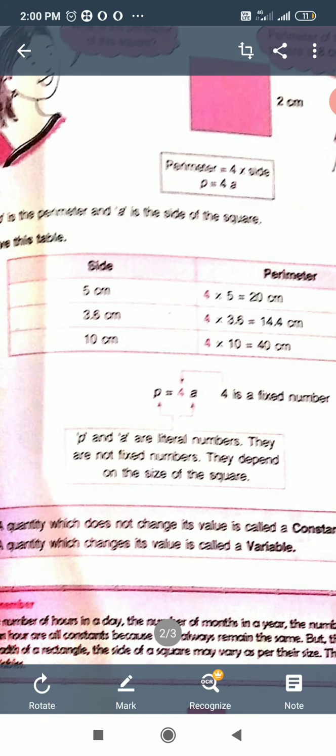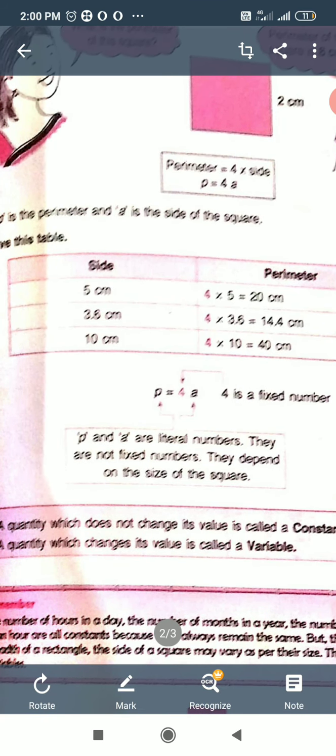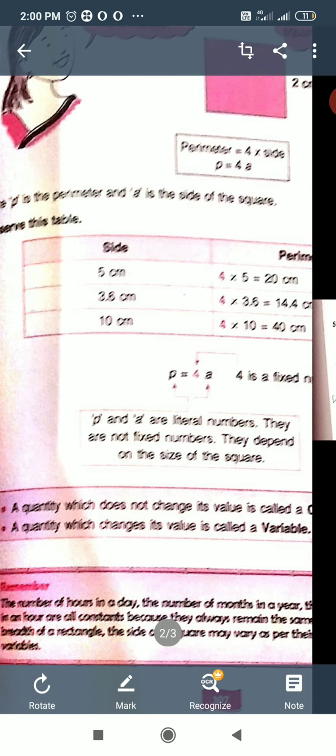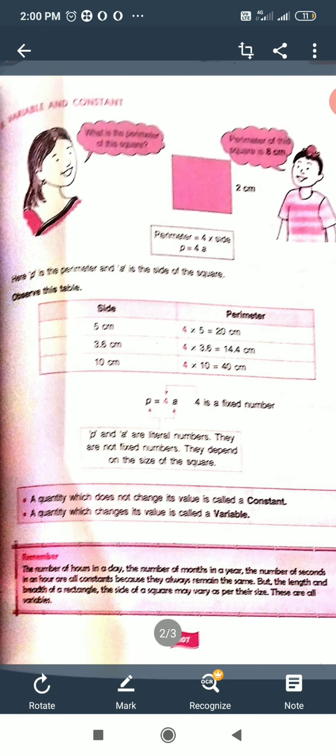P and A are not fixed; they depend on the size of the side of the square. A quantity which does not change its value is called constant. A quantity which changes its value is called variable. This is the definition you will write in the fair notebook: Definition of Constant and Variable.